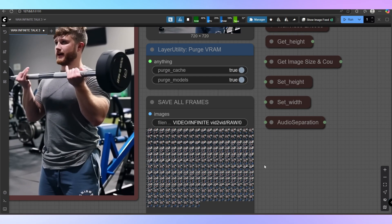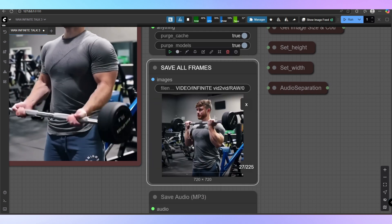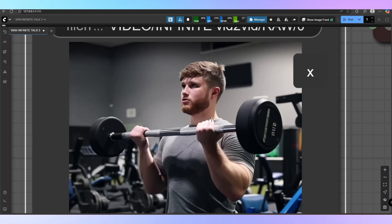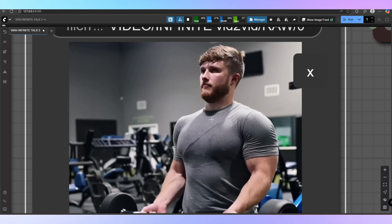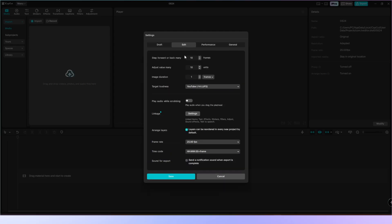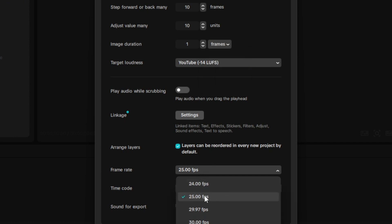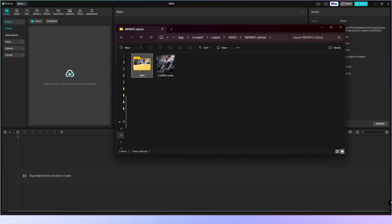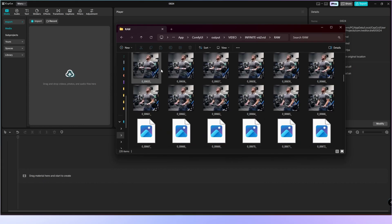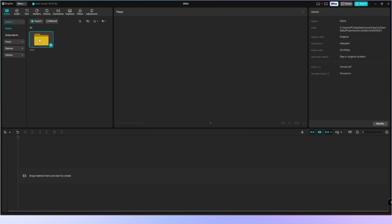Another key feature is the RAW node. When enabled, it saves every frame of your render as uncompressed images in a separate RAW folder, along with the audio file. This is extremely useful if you want lossless video quality, because the standard Video Combine node cannot export in true lossless format. Here's how I use it: open your video editor, set the frame rate to 25 frames per second, make sure each image is treated as one frame, drag the entire folder of images onto the timeline, then drag the exported audio, align it, and you're done. This gives you a perfect lossless quality video, preserving every detail exactly as it was rendered.